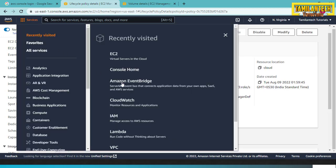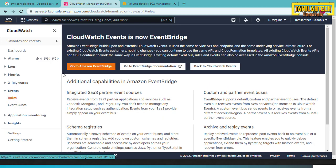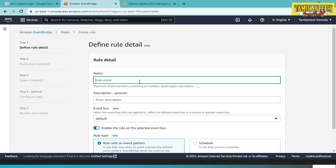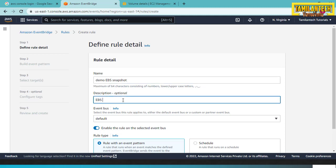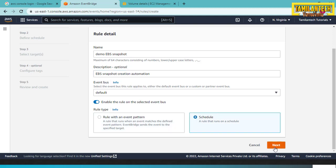The second method: CloudWatch Event using Amazon EventBridge. Click on Services, then CloudWatch, then Events and Rules. Click on Amazon EventBridge and Create Rule. Enter the rule name — for example, 'Demo EBS Snapshot Creation Automation'. Choose the default event bus and rule type as Schedule. Click Next.